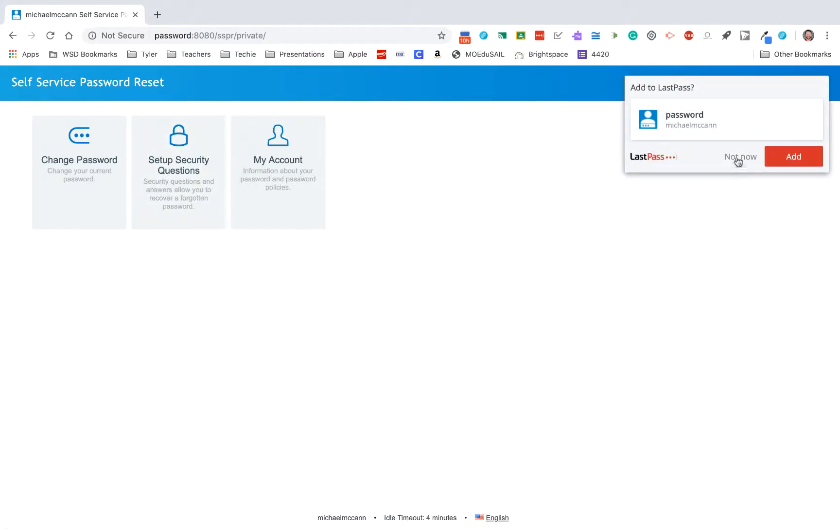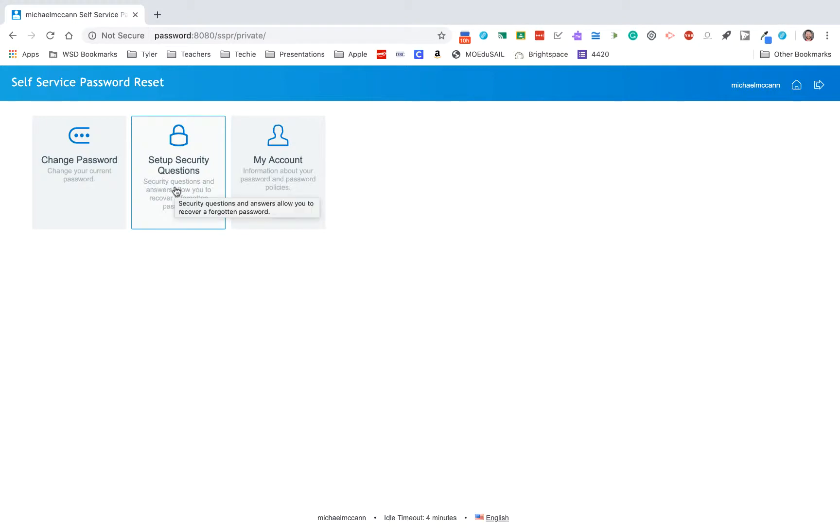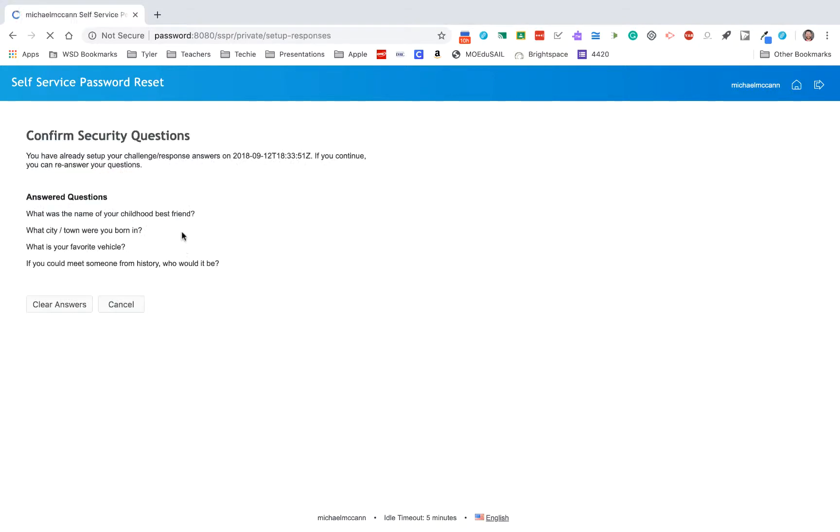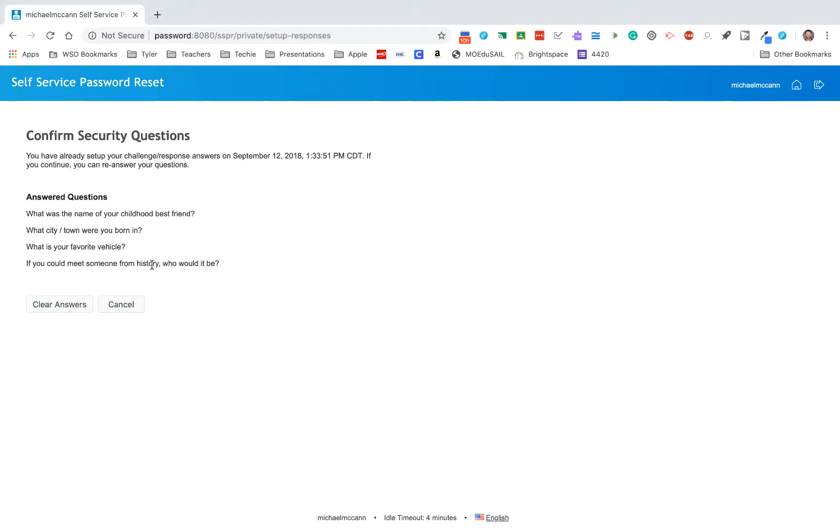If this is the very first time you've been to the self-service password reset, it's going to prompt you for security questions. Mine didn't because I've already done this, but you will have a screen like this pop up. This is telling me the questions I answered, and if you forgot your password, this is how it's going to make sure it knows who you are. You can always, at any point in time, go clear these answers and redo them. But the very first time you log in here, you will be forced to answer these questions.